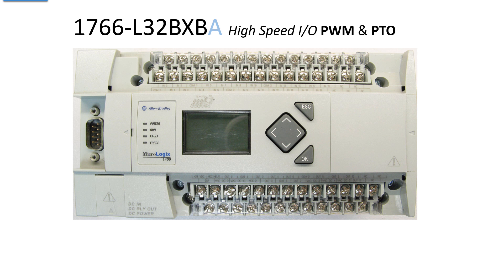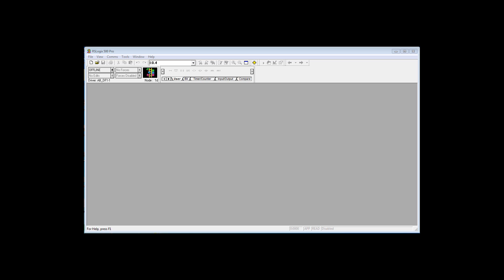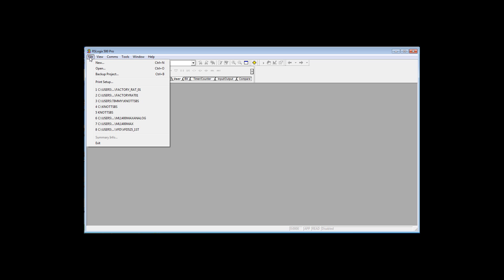We're continuing to use the Micrologix 1400 1766 L32 BXB. When it comes to creating a project, the I/O may be different, but everything else in the PLC is going to be identical. I am not going to elaborate on creating a project and all the possibilities. I'm going to do the bare minimum to create a new project.